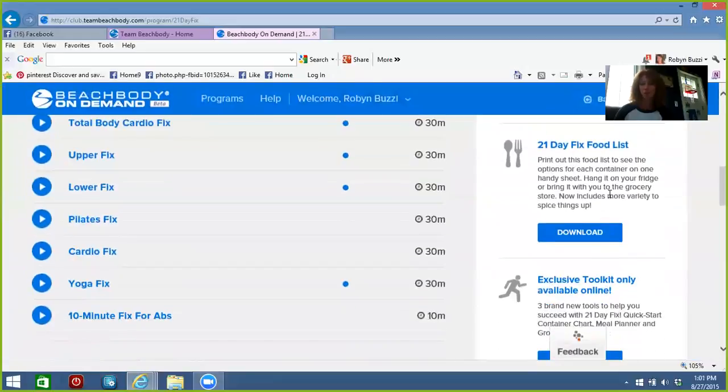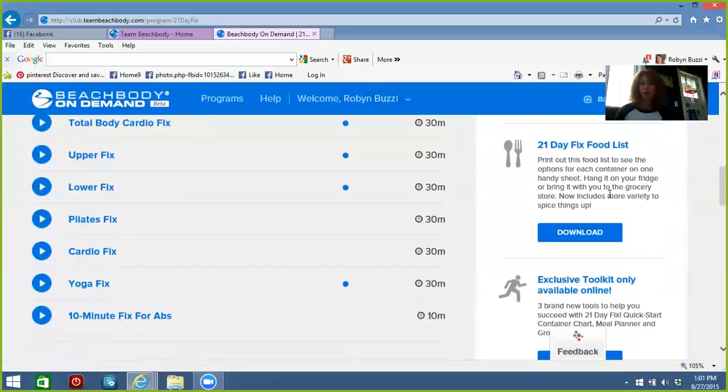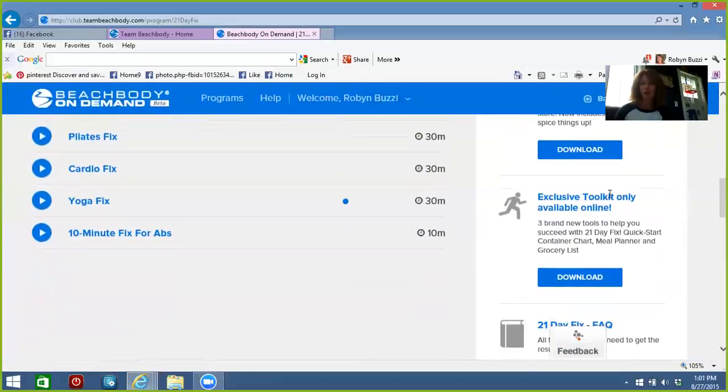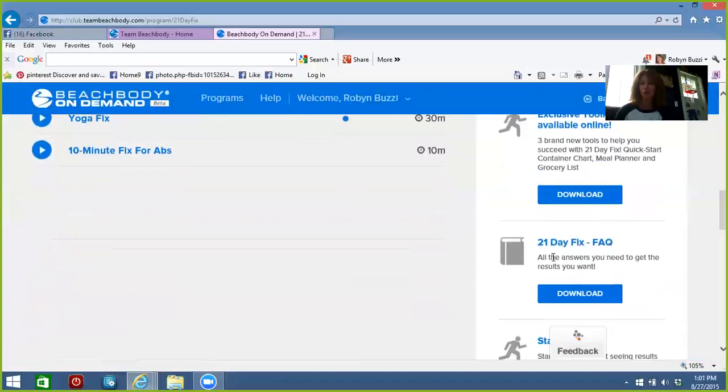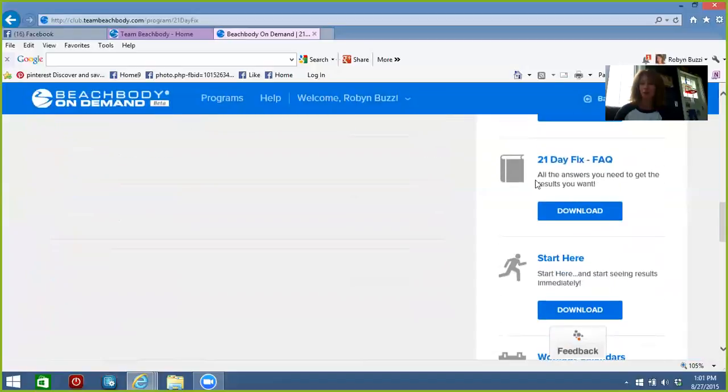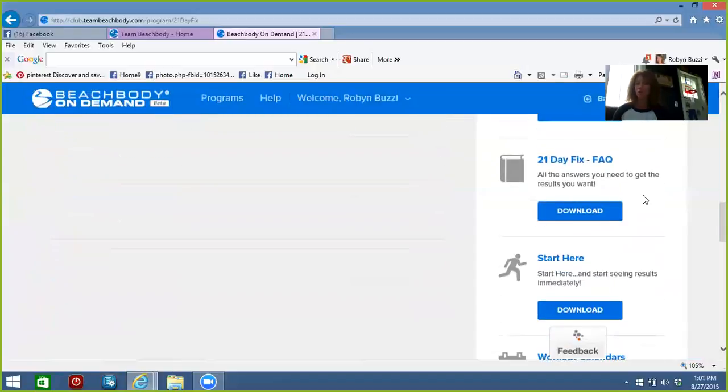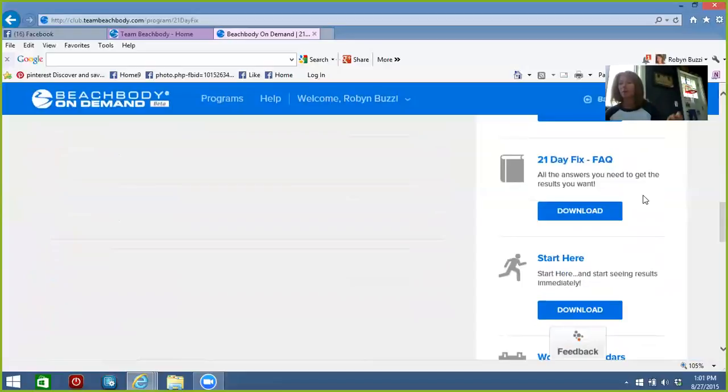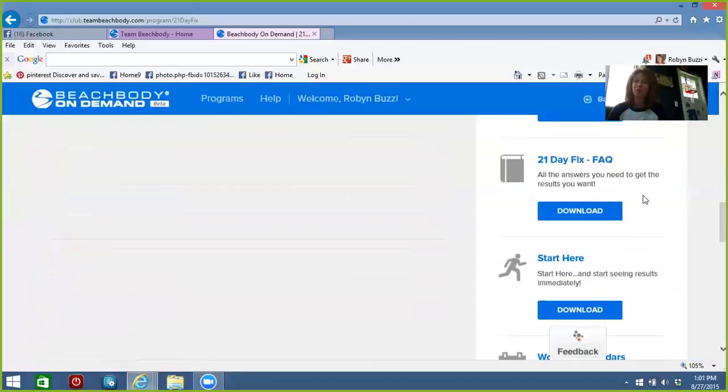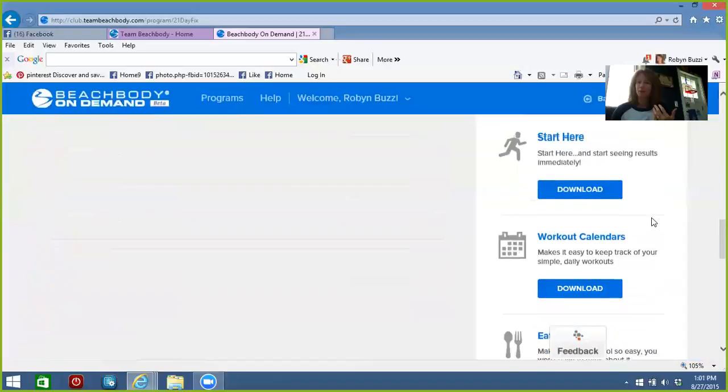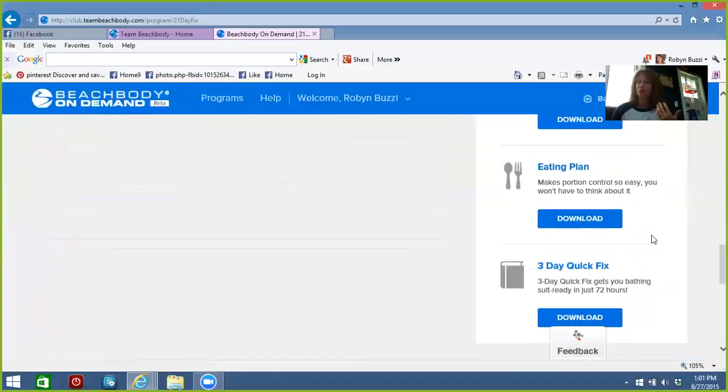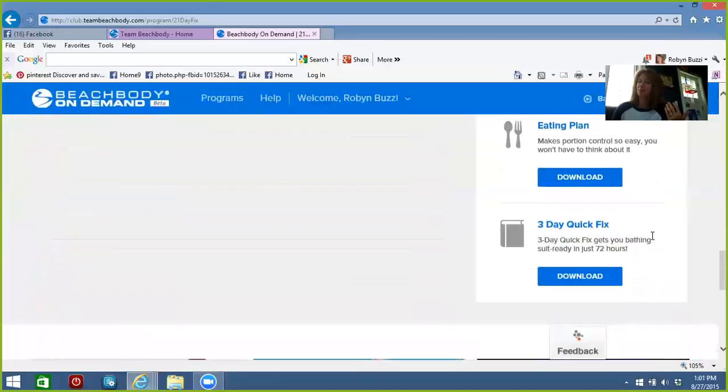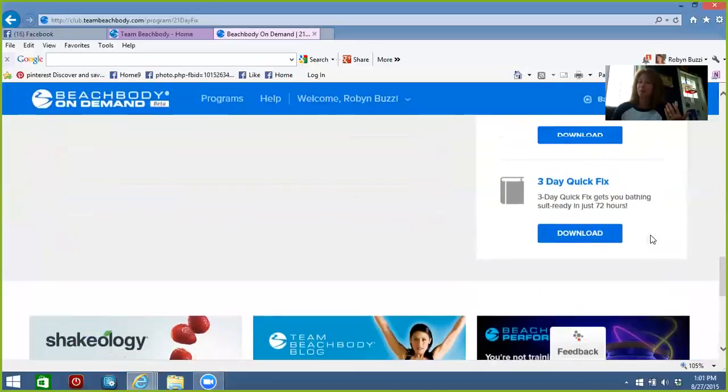If you're waiting, you can check out all these really awesome FAQs. People ask so many questions, and Autumn Calabrese posts so much information as far as all of that goes. So you should really take advantage of this—workout calendars, your meal plans, the three-day quick fix if you want to jump-start your fitness while you're waiting.